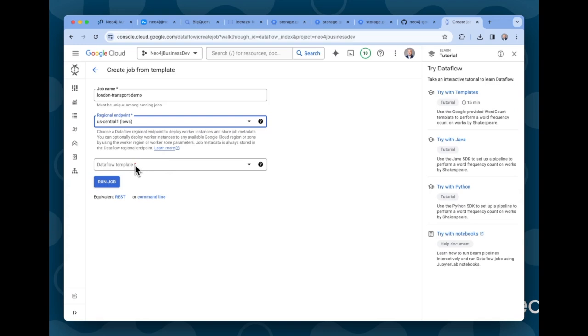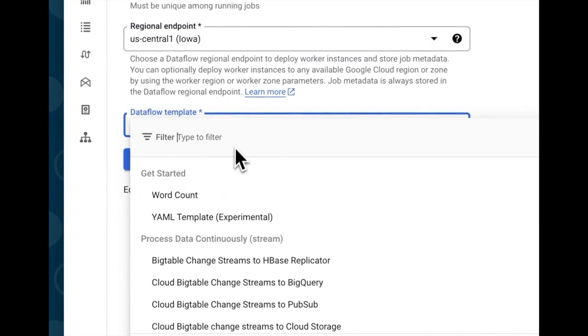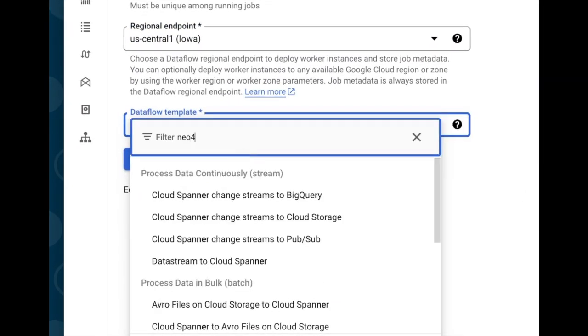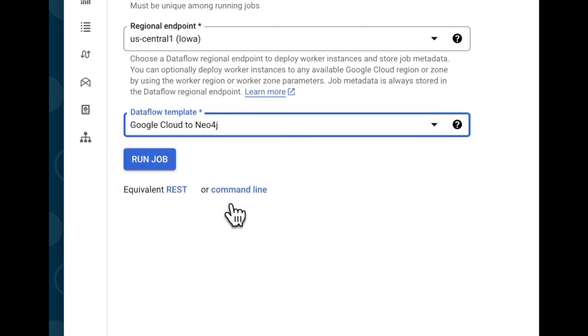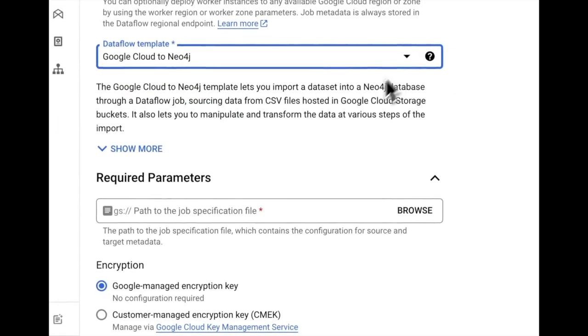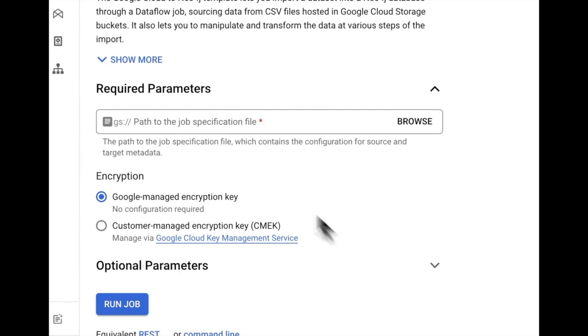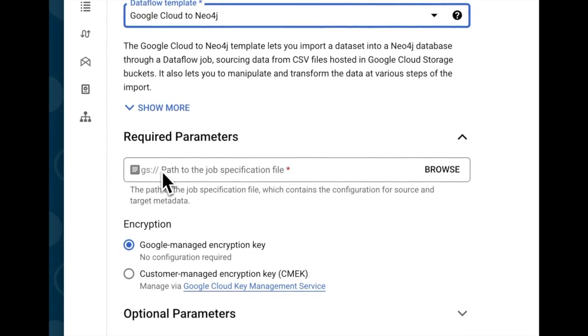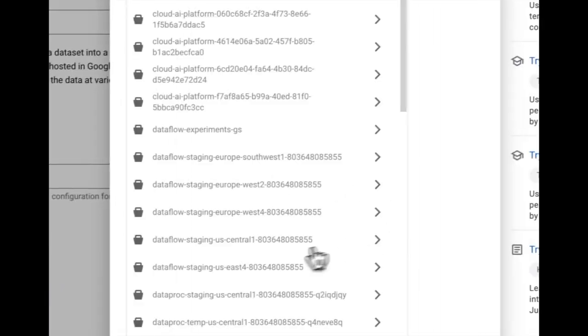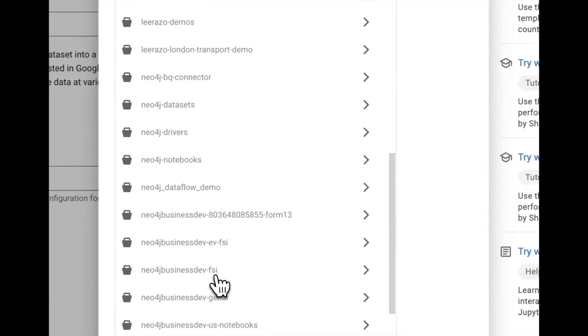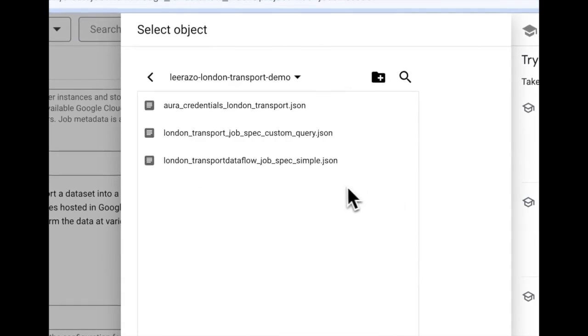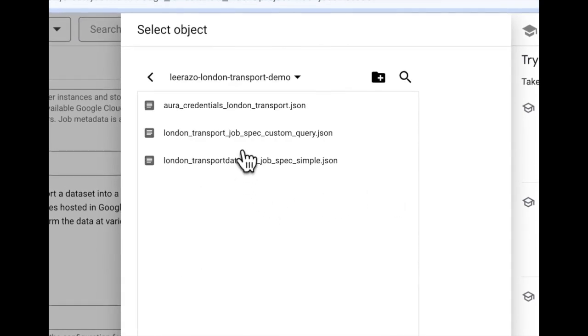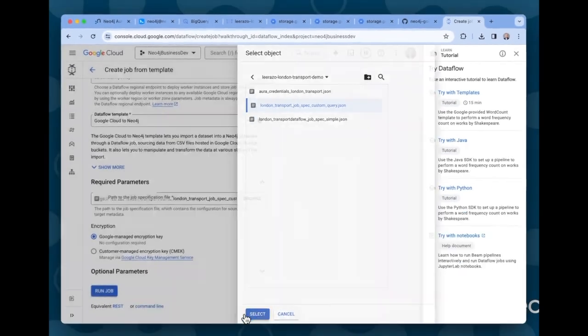Down here in dataflow template, we click that and in the filter, we type Neo4j and we will get this template here, Google Cloud to Neo4j. We select that one. And once we've selected it, some parameters will appear below. So required parameter is of course the job spec that I showed earlier. If you have the path, you can paste it in here, or you can also just browse here and go straight to the bucket. This is the one that I used. And as I mentioned, I'm going to use the custom query template that I mentioned earlier. And we put that in there now here below.